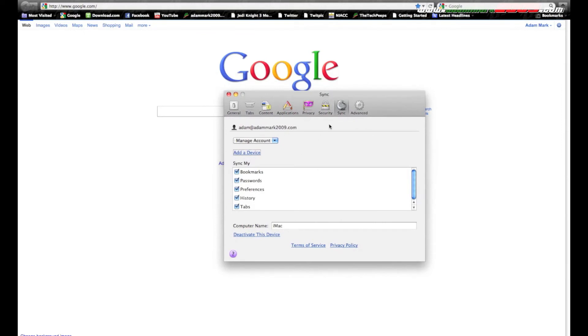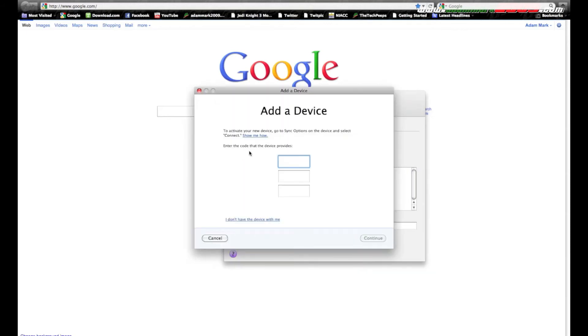You go to sync. Now what you're going to do is hit add a device, and those numbers that you saw on Windows you'll want to put those in, and then go ahead and hit continue.